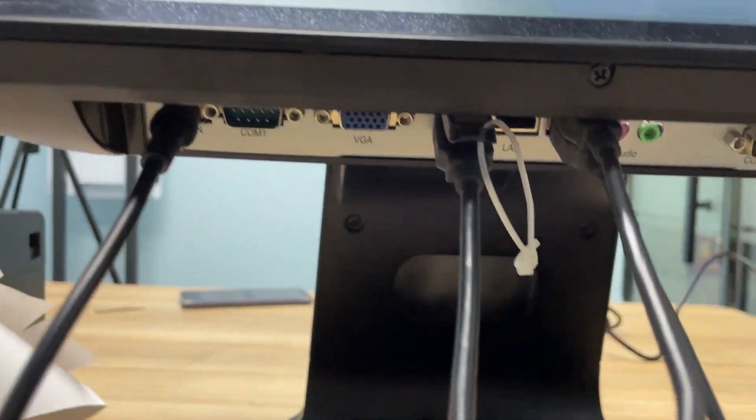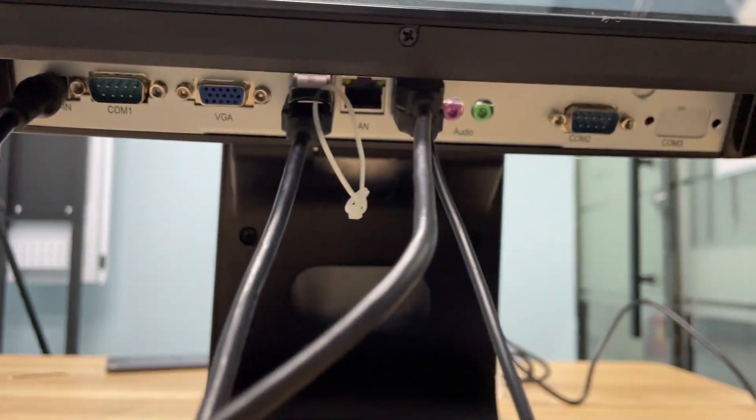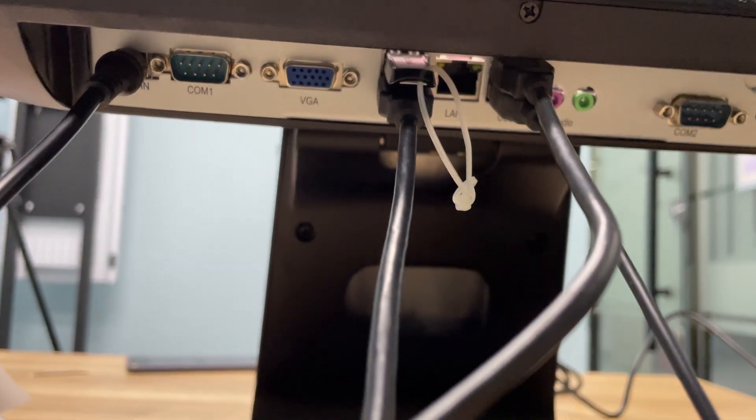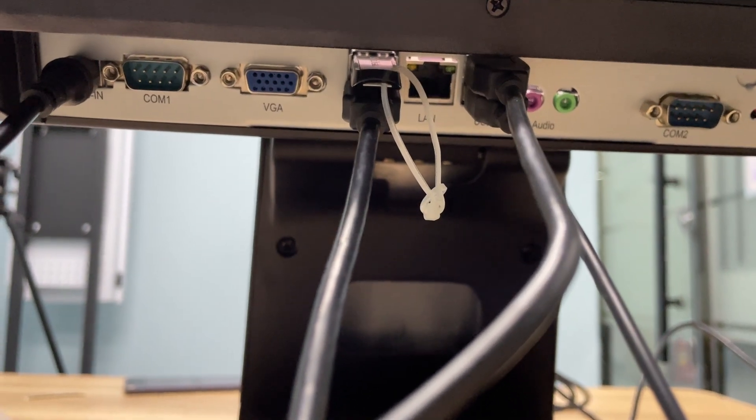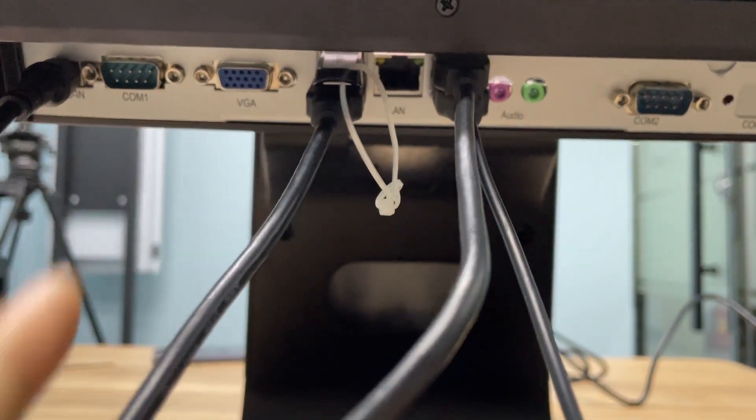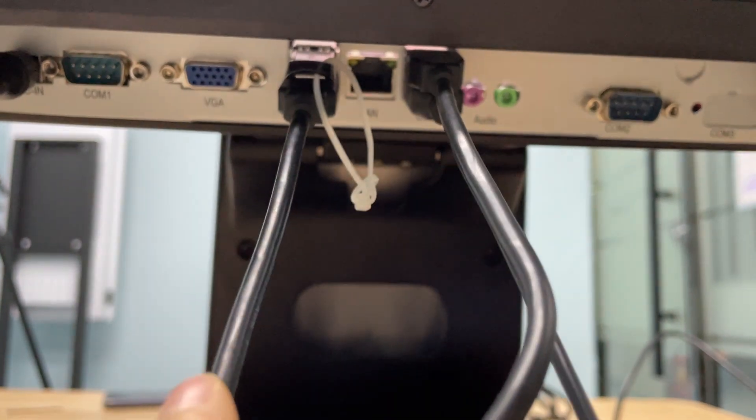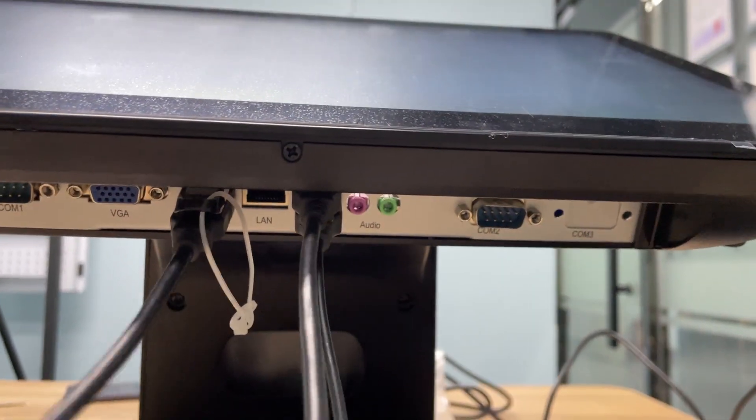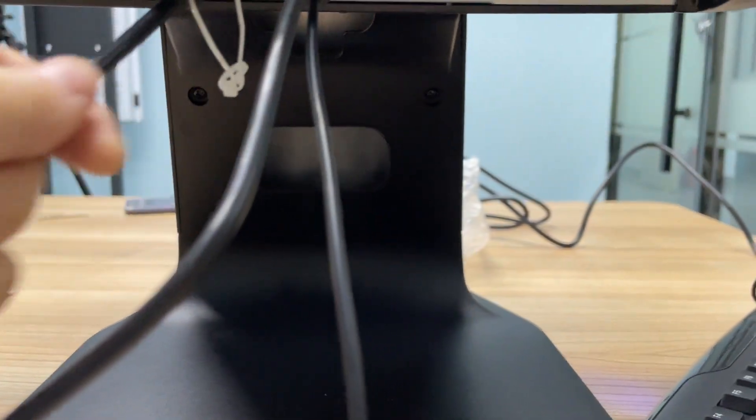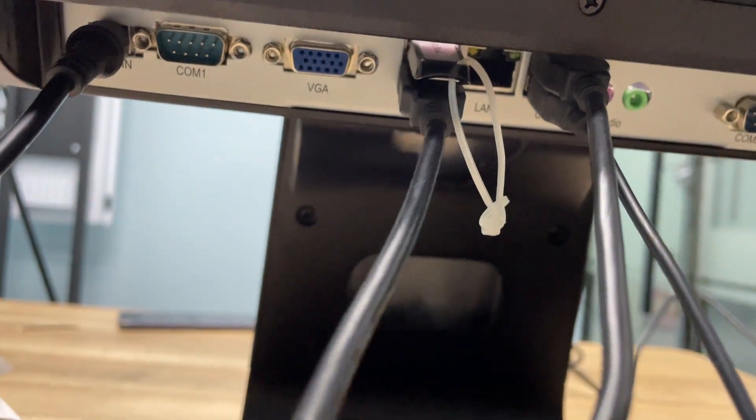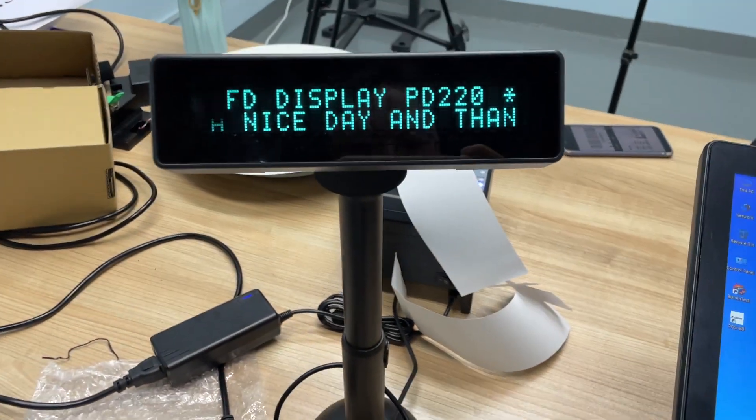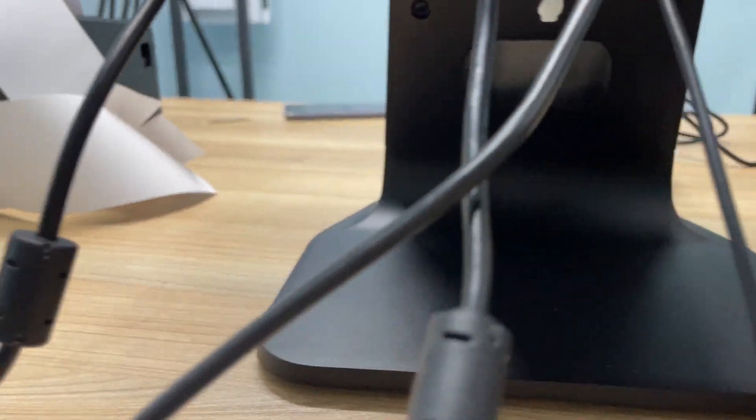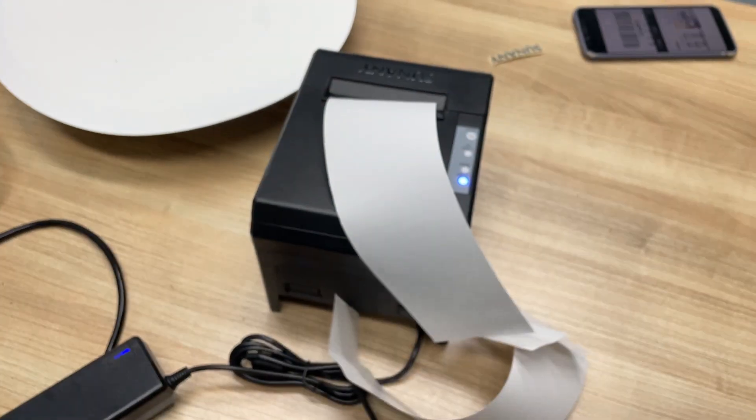Let me show you the interface of the motherboard. Regarding the two USB ports you mentioned, I connected one VFD customer display and one thermal printer.